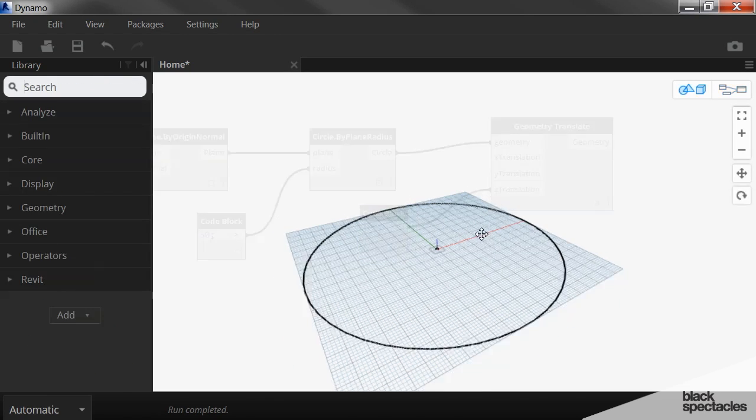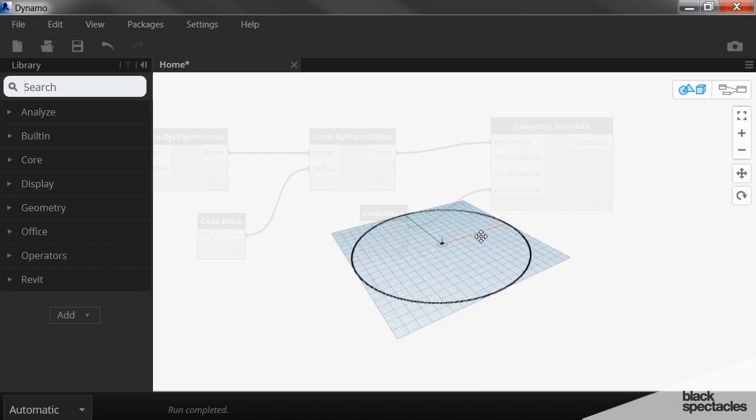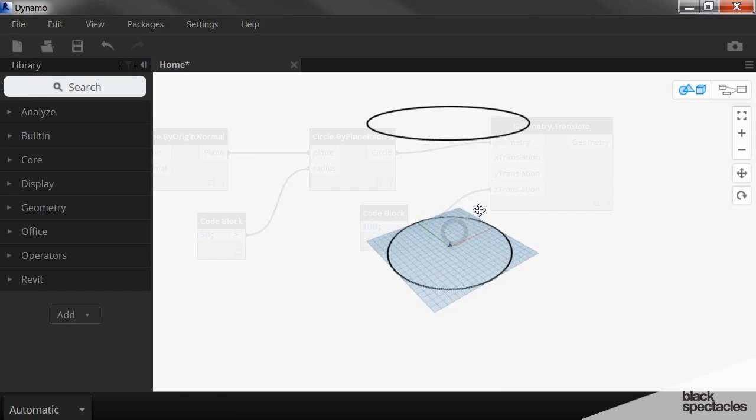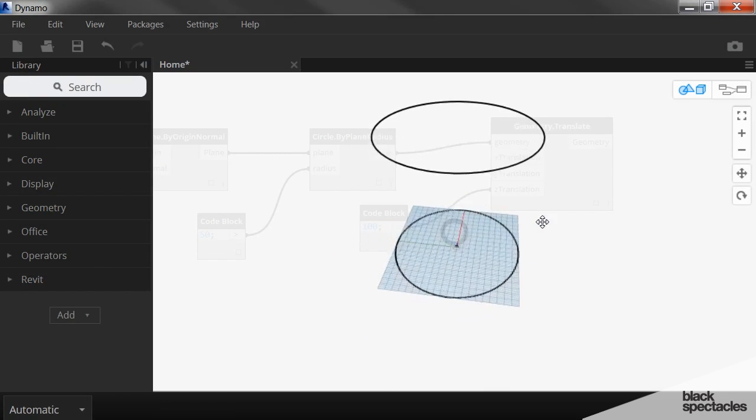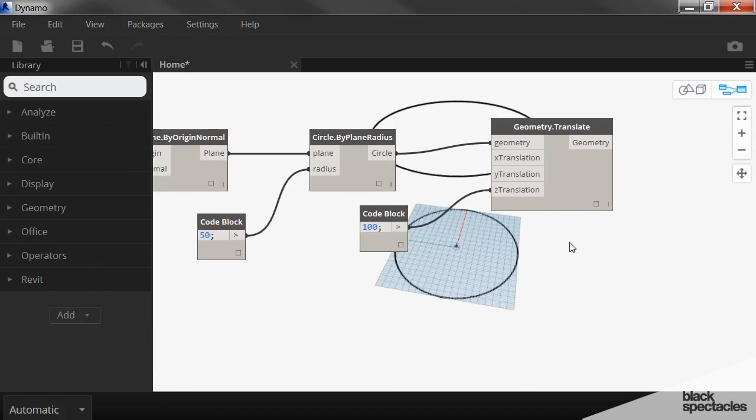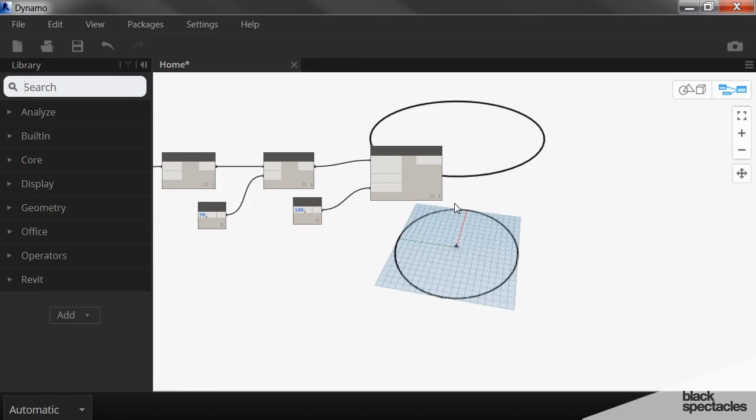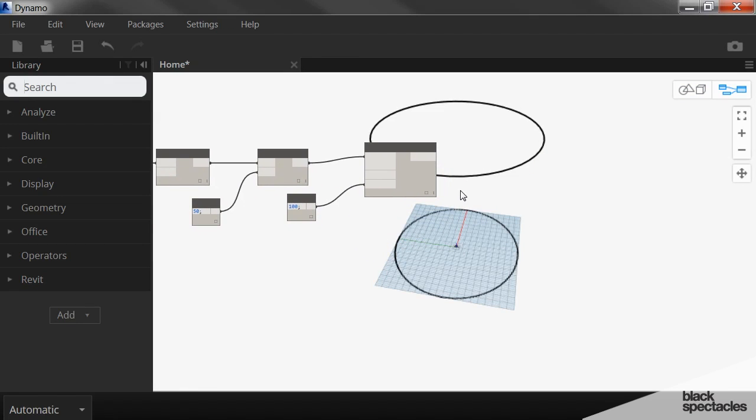And once again, probably have to zoom out here to see it. But there it is. So now we have two circles, one right on top of the other, that are 100 apart.